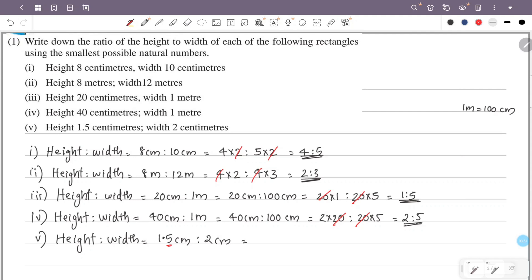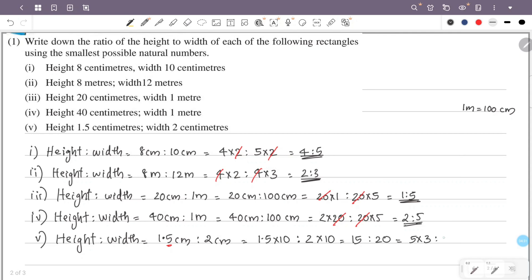If I multiply both sides by 10, I will change the ratio of the 2 sides. So 1.5 times 10 is 15, and 2 times 10 is 20. So this simplifies to 15 and 20, giving us a ratio of 3 is to 4.